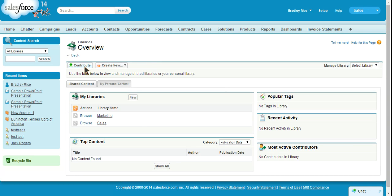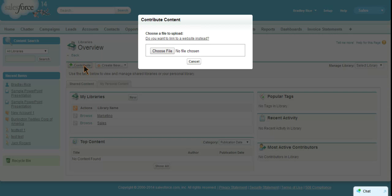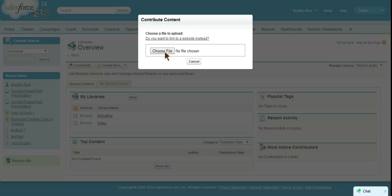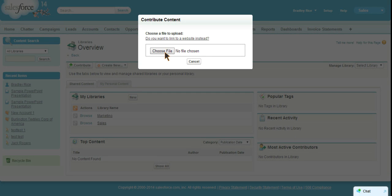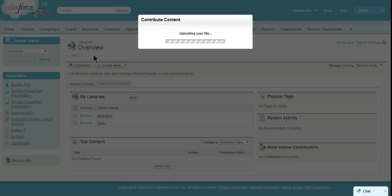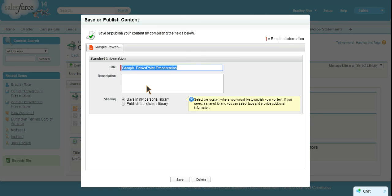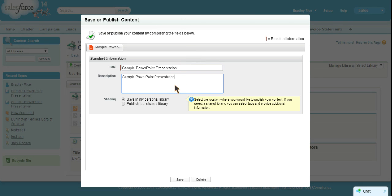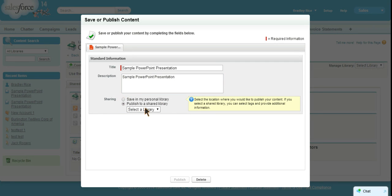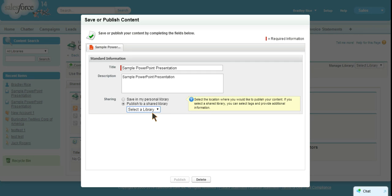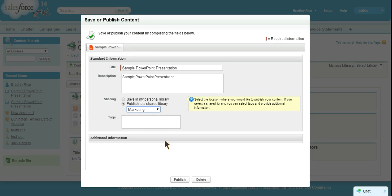Now let's go ahead and go back to all libraries and let's contribute a document. I have a couple of sample documents here. We can upload this sample PowerPoint. We can say save in my personal library or publish to a shared library where we can choose marketing and sales. You can only publish to libraries that you have access to add content to, and that goes back to our permissions that I talked about, the content permissions. If you don't have create content permission in a specific library then you will not see them here.